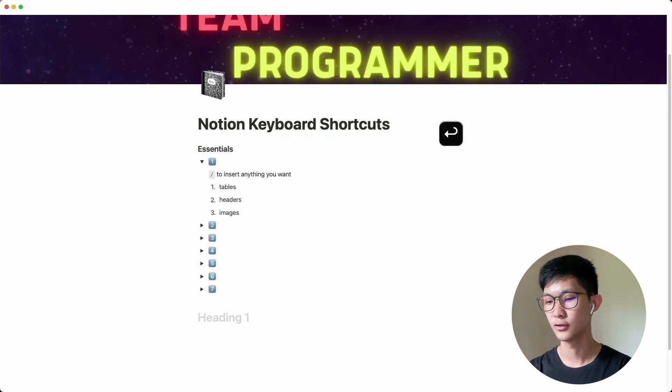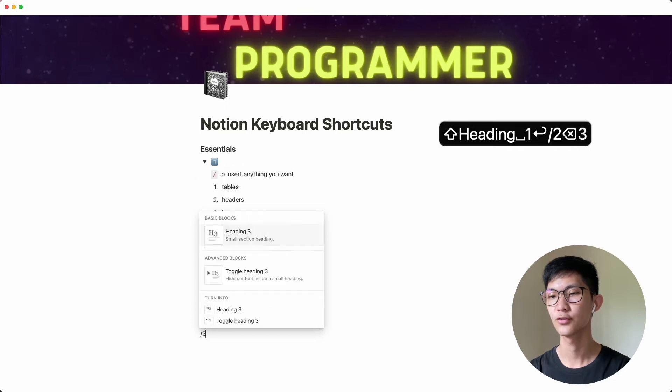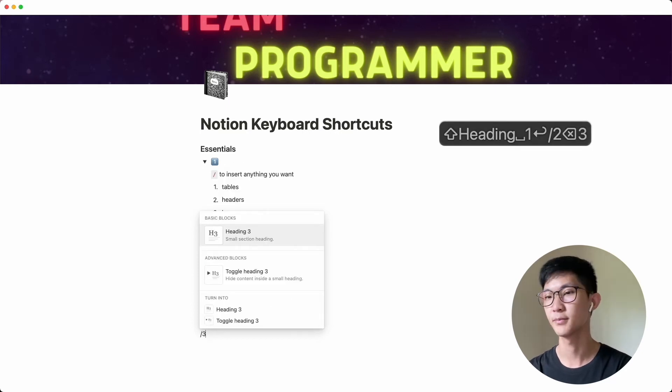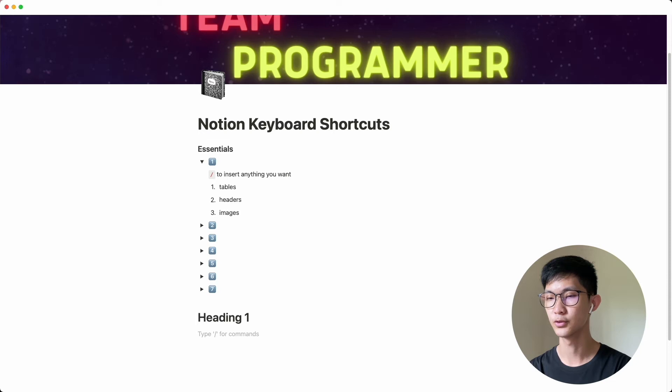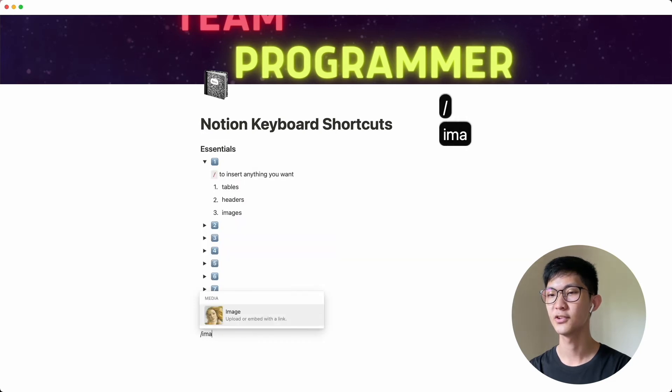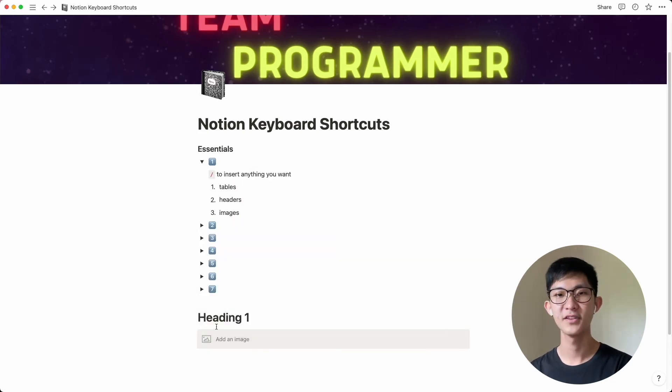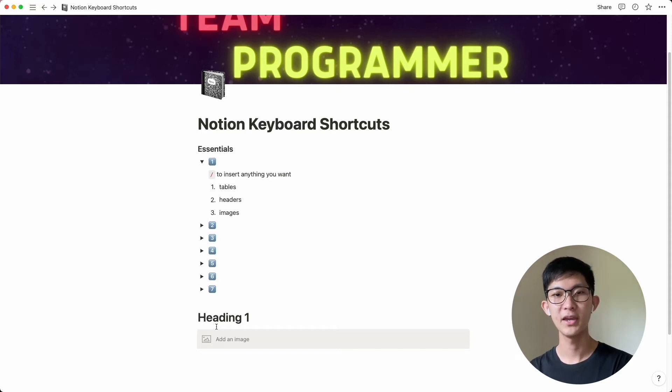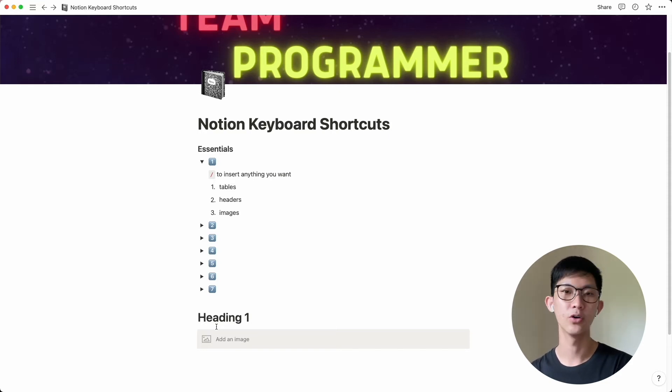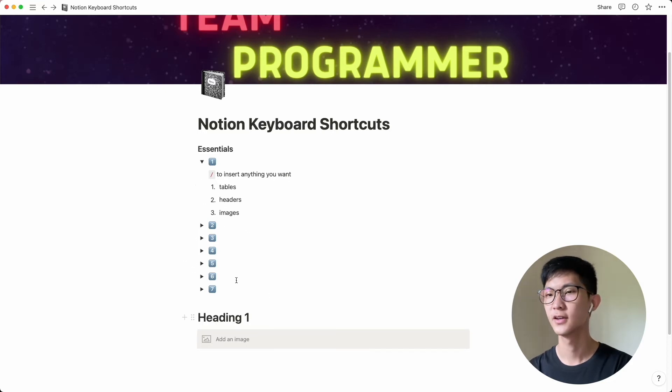You can do slash two or slash three for a heading of two and three respectively. And lastly, you can also do slash for images. So if you do slash image, you can just upload or if you're taking notes from a lecture or a meeting, you can just copy and paste that image right into Notion or drag and drop the image. So that's the first essential shortcut.